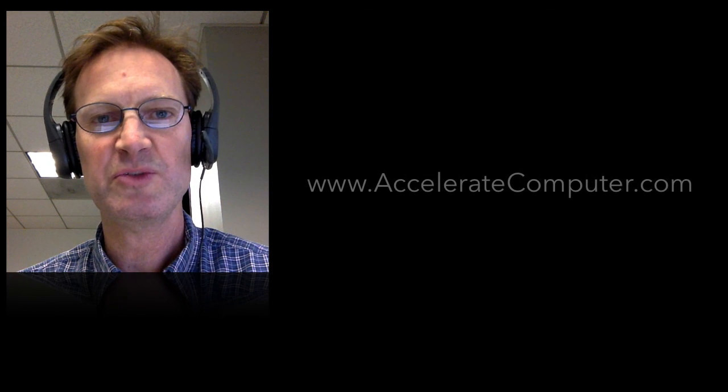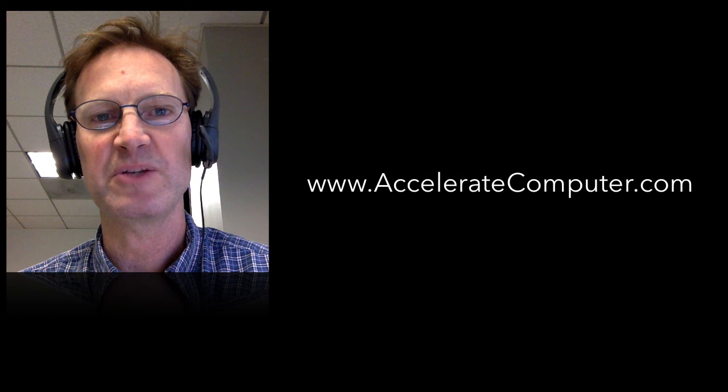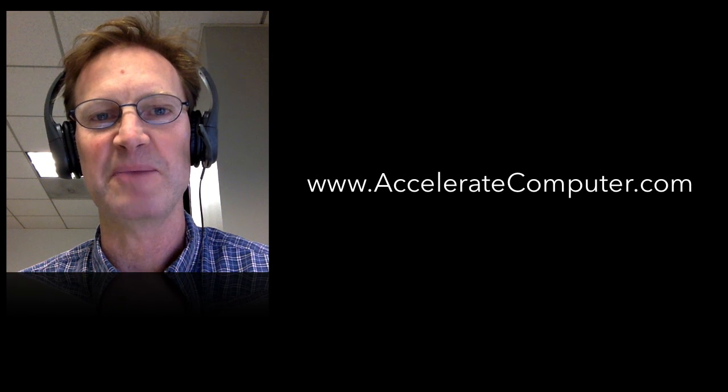Thanks for watching. Check out more of our videos on YouTube or visit our website, AccelerateComputer.com.